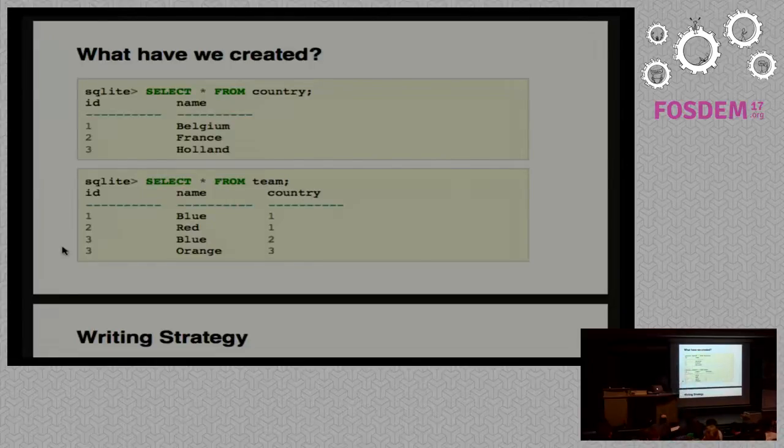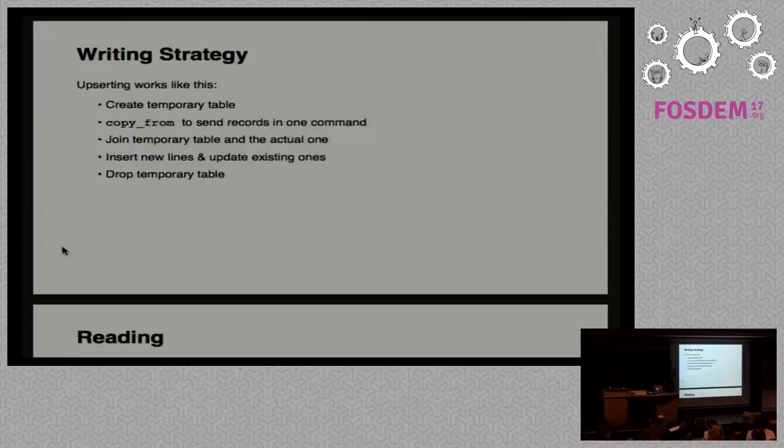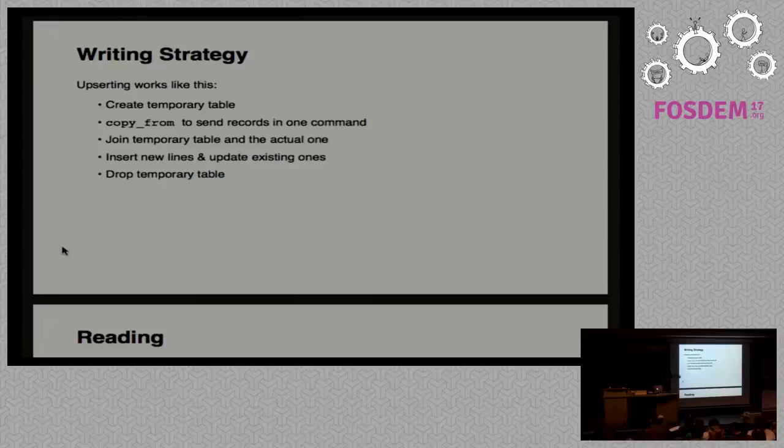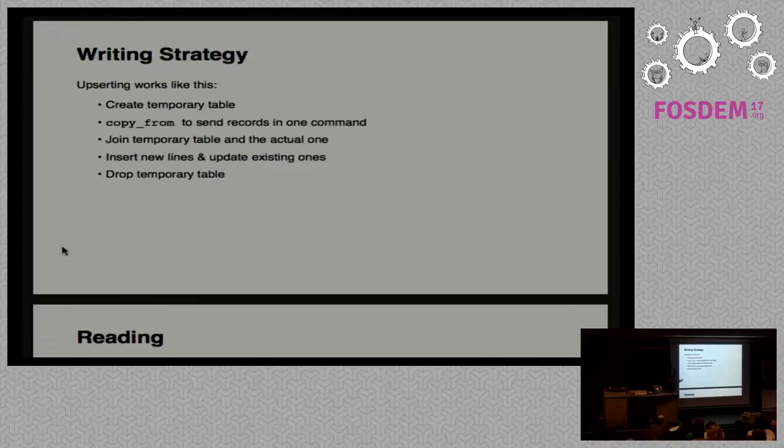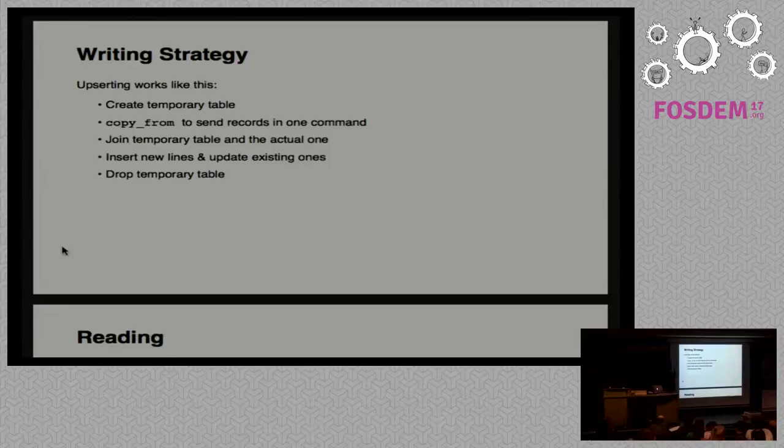After those two steps are done, we can use SQLite command line to check what we have done. We see we have our countries - the ID column was created for us with an auto-increment. Same for the team, and the foreign key here is filled by the correct countries. As you can see, we have two blue teams in two different countries, but our index is built on those two columns, so it's not an issue.